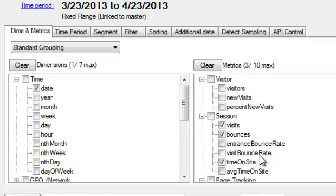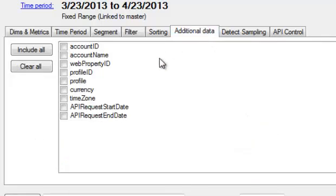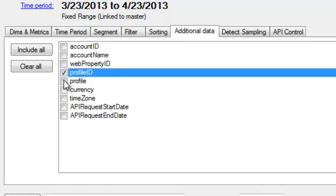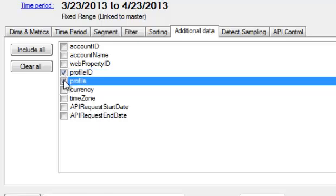The key here is because we're looking at multiple profiles, we're going to want to know which profile the data is coming from. So using additional data, we can add in that kind of information. We'll add in the profile ID and the profile name.